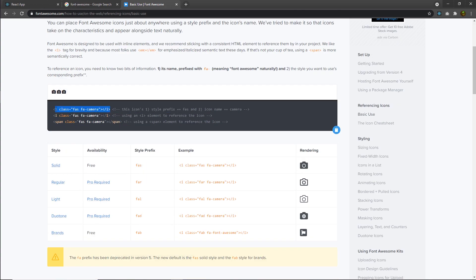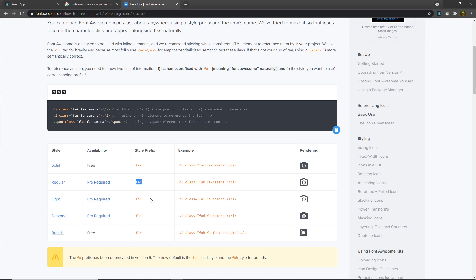You can either use the i-tag and specify the class name, which is the icon name. For example, if you want to add a solid icon inside your project, you add 'fas' — meaning it's a solid icon — and then specify the name of your icon, like 'fa-camera'. This will simply import the camera icon in your project. For regular and light icons, you need a paid membership.